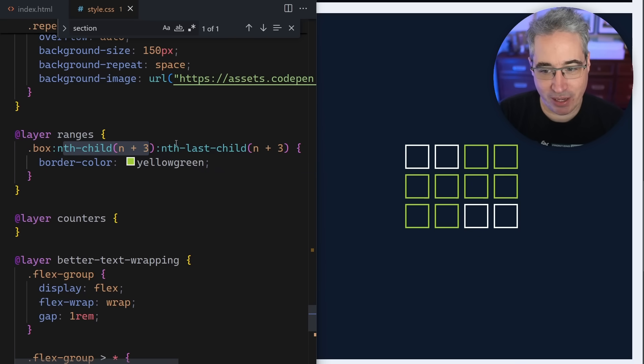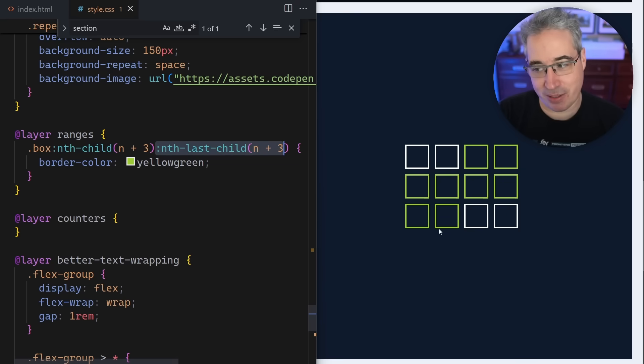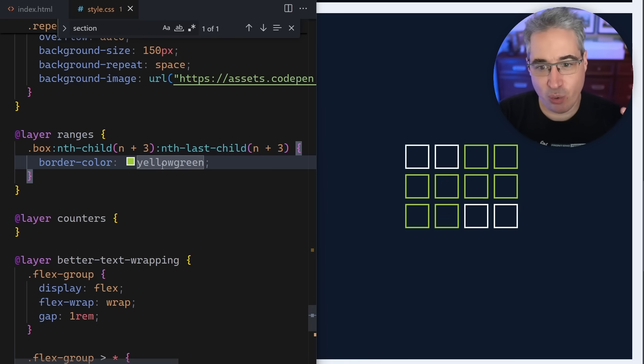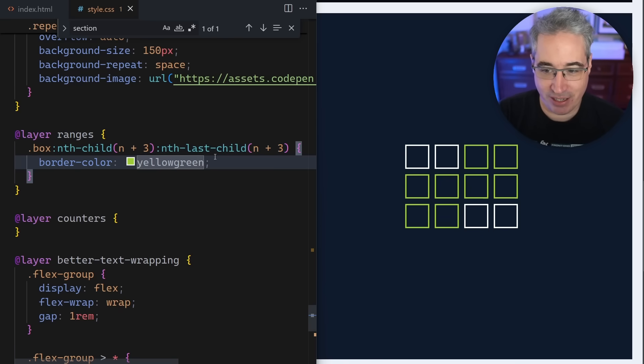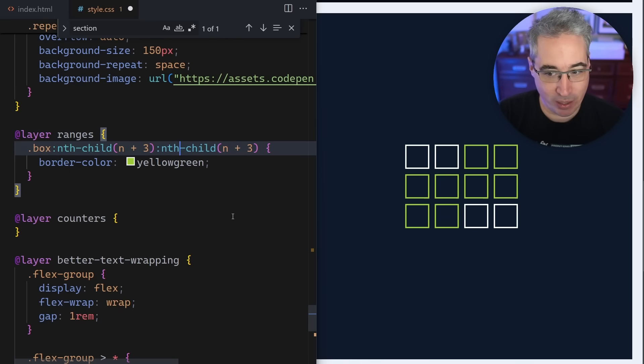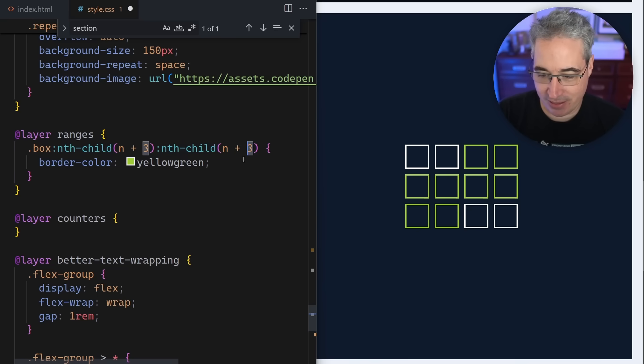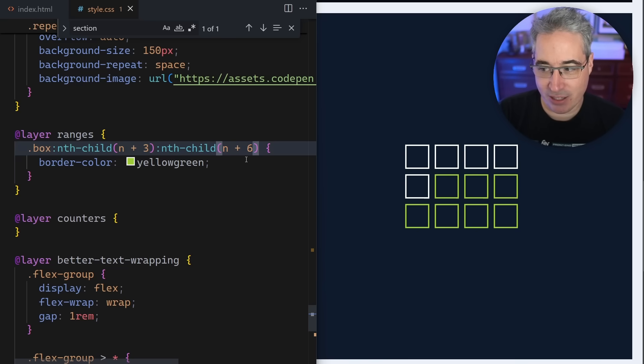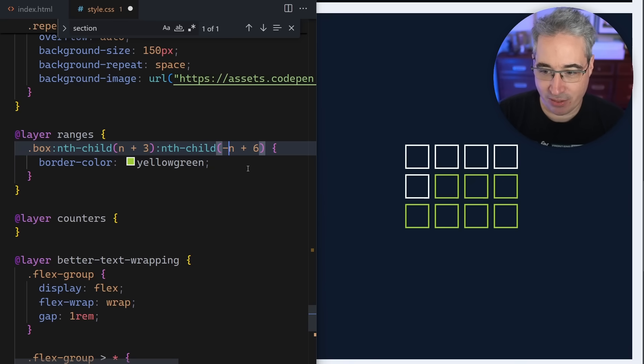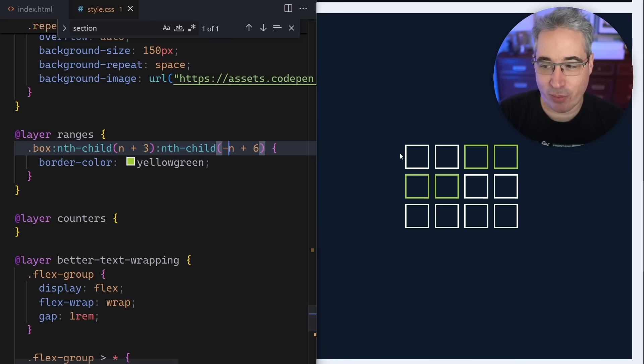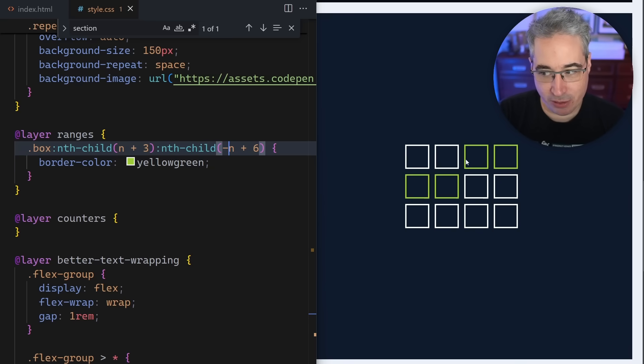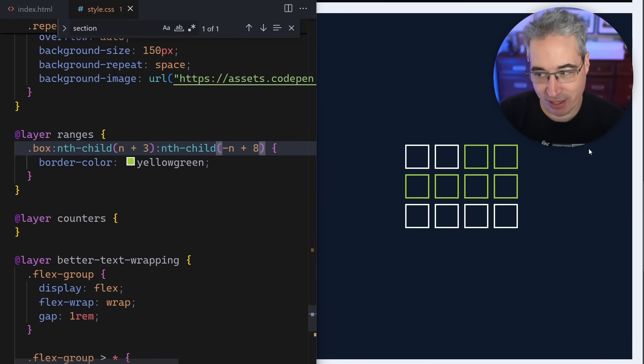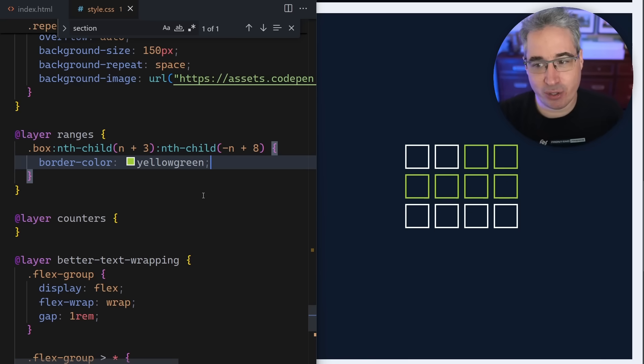If you want to do ranges of content, I actually find it easier to keep them all this way. There's another thing you could do here - say negative n plus six. And then we're going to go from the third child to the sixth child, or you can go to the eighth one or whatever it is. And you can select a range of content that way.